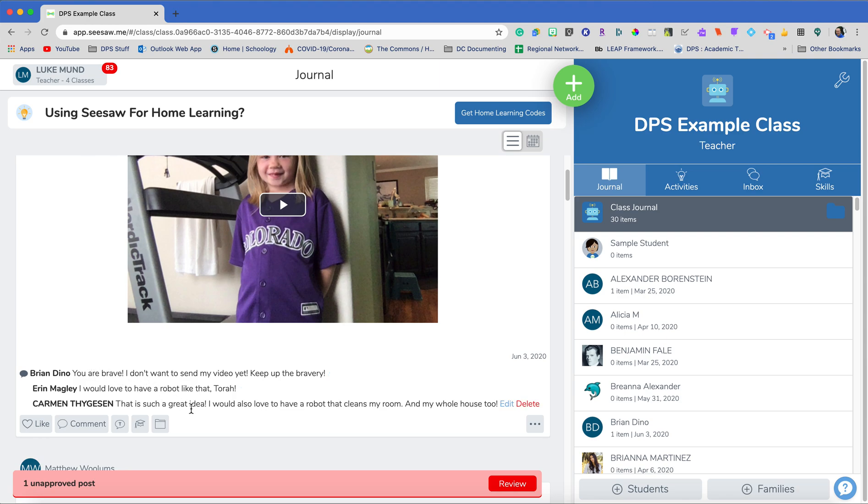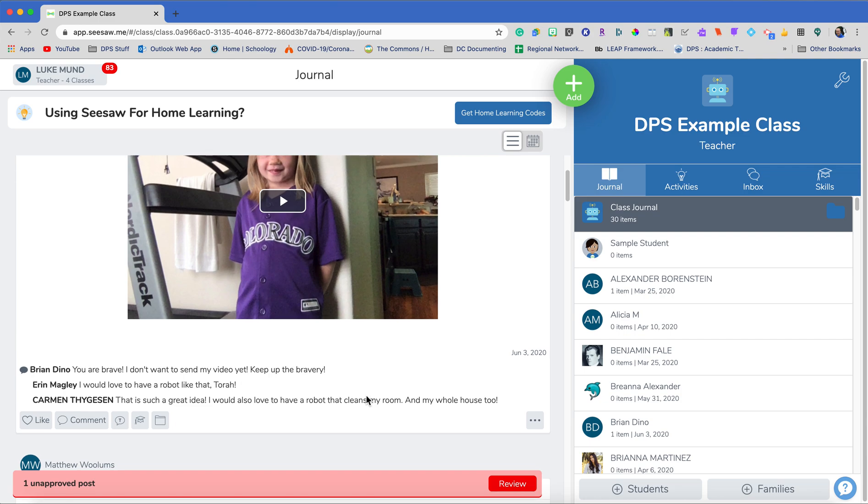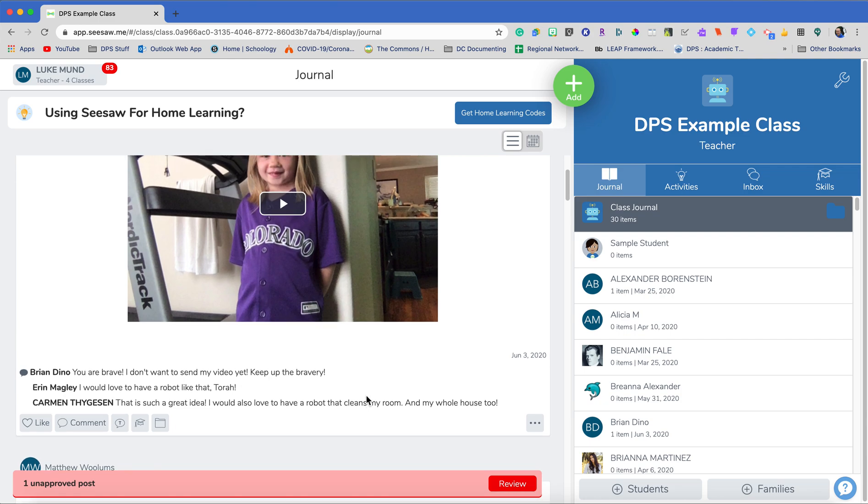I also have my comments in Seesaw enabled that I'm the one that posts it. So you can see that I have posts that need to be reviewed so that I can make sure that they're always appropriate. I always want to talk about good digital citizenship with my students too, when they are collaborating with each other.